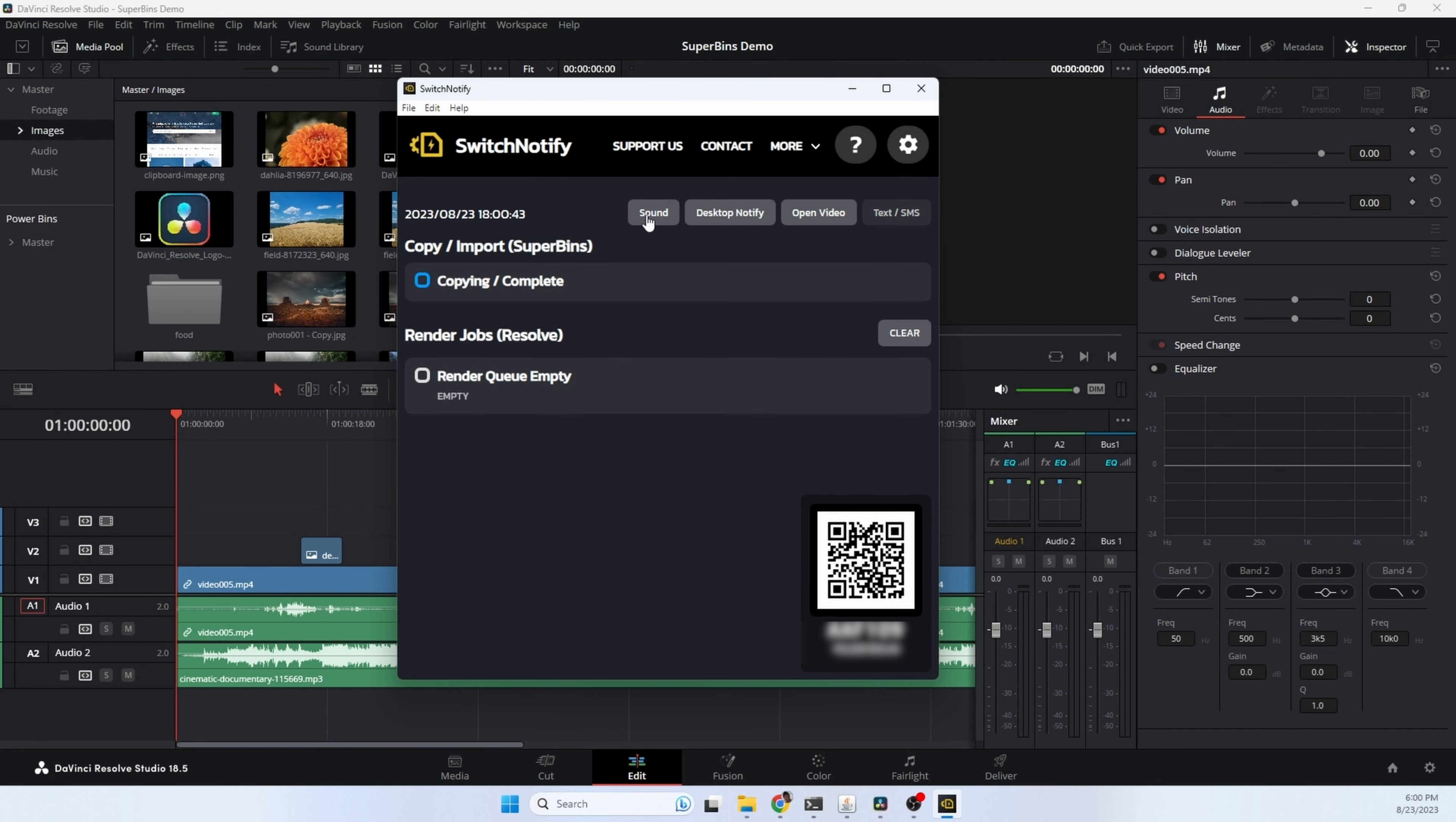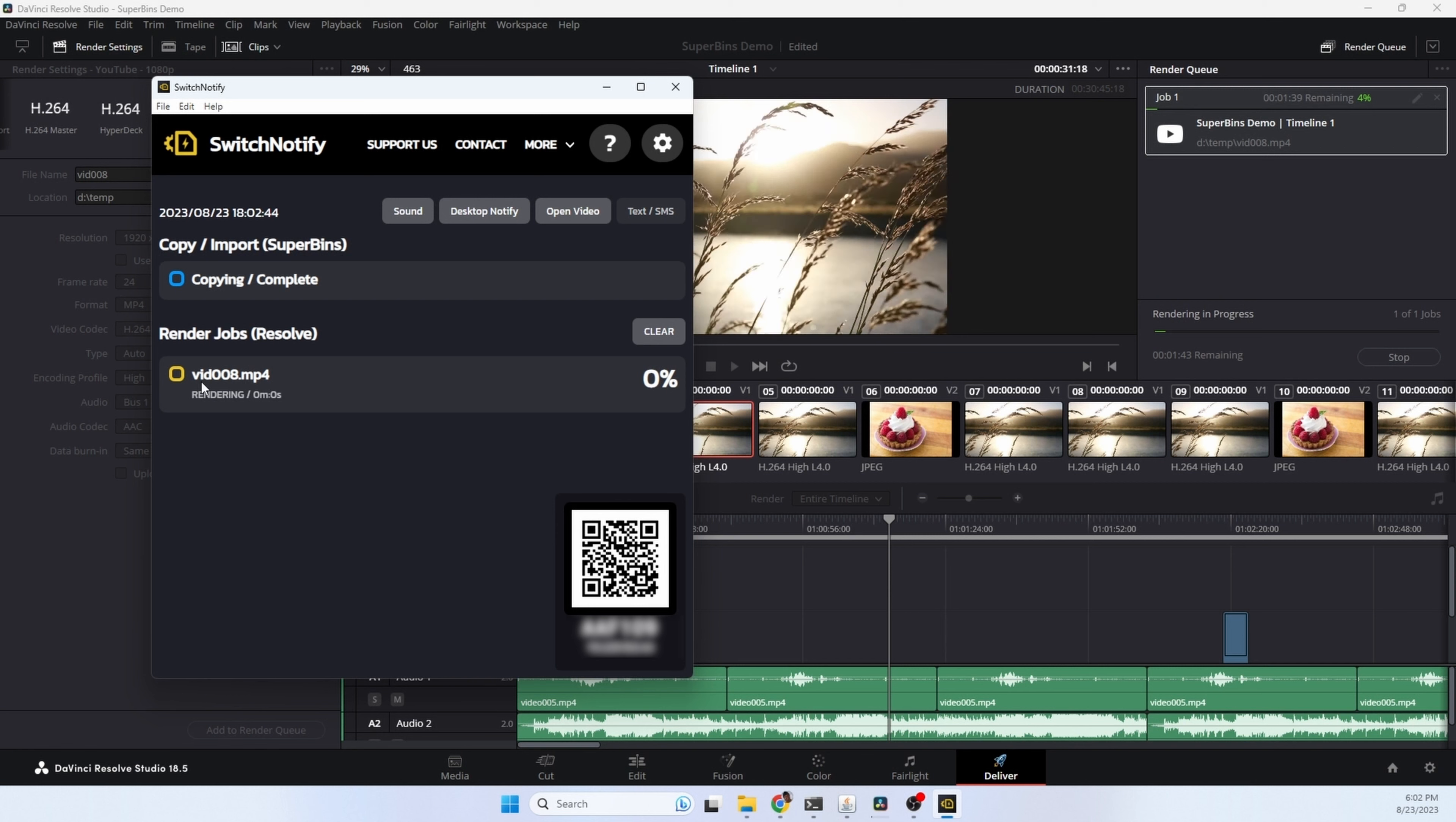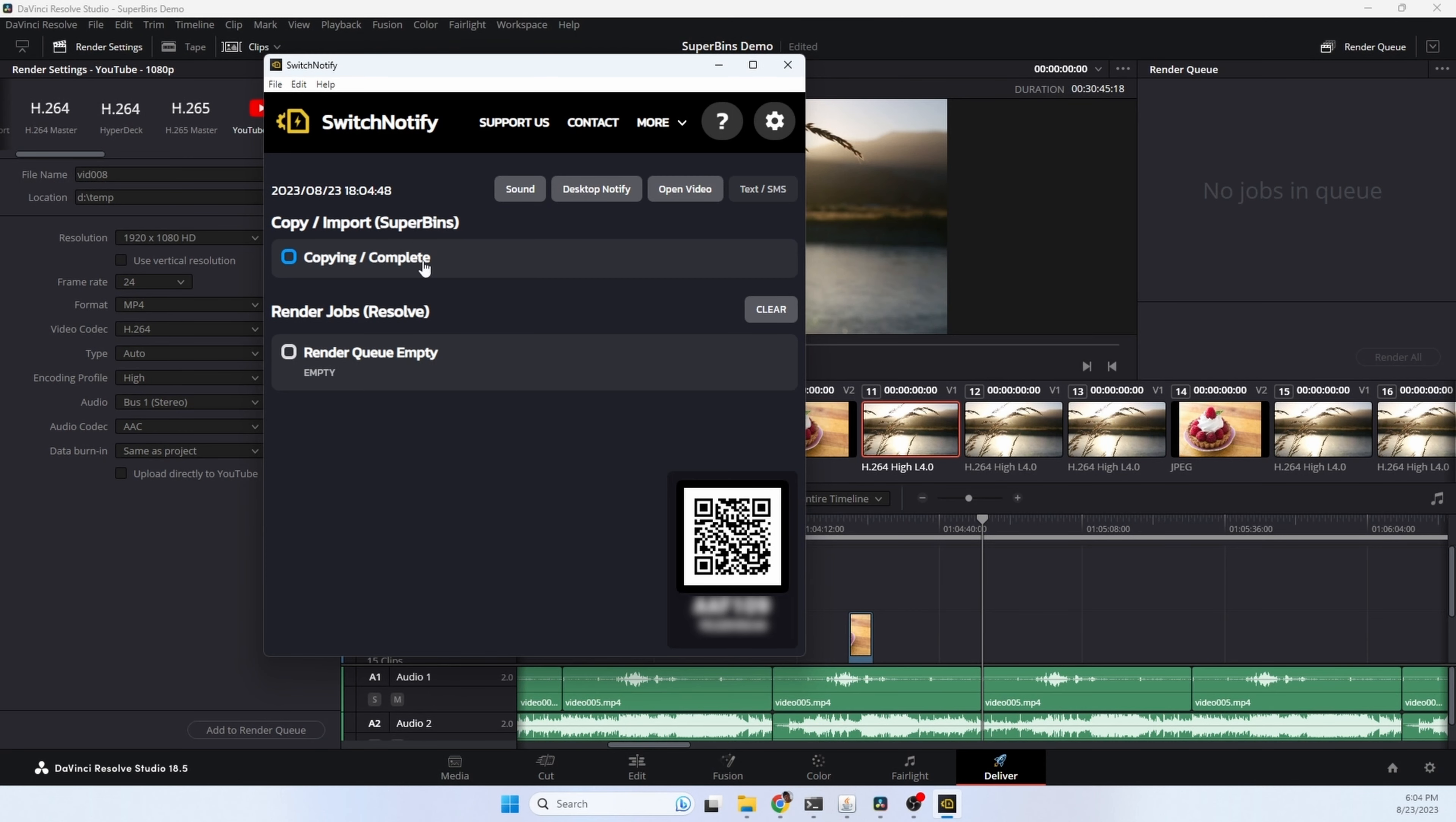Here's the main Switch Notify screen. It can notify us with a sound, desktop notification, it can open a video when the render is complete, and I may look at adding text and SMS features in the future. Right now you can see the Resolve Render Queue is empty. So I'm going to start up a render and let's see what this does. Let's go to Deliver, choose YouTube, and we'll give the video a name. Let's add this to the Render Queue and choose Render All and see what happens. Switch Notify has detected the render job and you'll be able to see and track the progress inside the Switch Notify app. The render is complete and our video automatically opens so we can start previewing it. There's also an option up here to notify you on Superbens copies. This is great so if you're copying a lot of files and it takes a while to get those files copied, you can be notified and you'll know exactly when that copy is complete from Superbens.